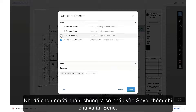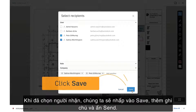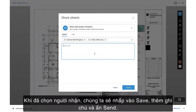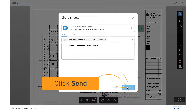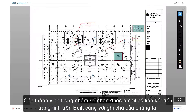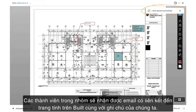Once we've selected the recipients, we'll click Save, add a note, and click Send. Team members will receive an email with a link to the sheet on Build along with our note.